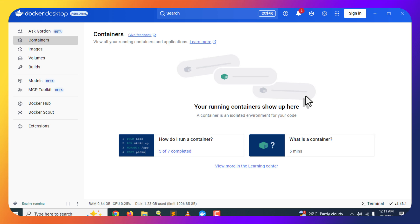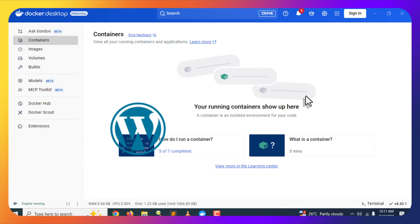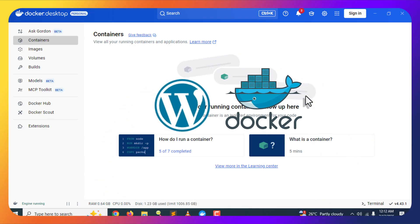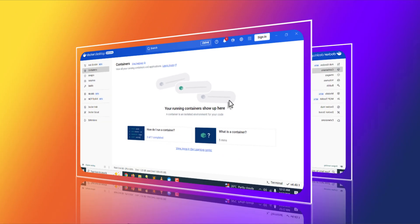Hi guys, welcome back to another video. This is Yasir, and in today's video I will show you how to install and set up WordPress locally on your Windows computer using Docker. We will be using the Docker Desktop app because it will make our life very easy to maintain and manage containers. Now without any further ado, let's start.